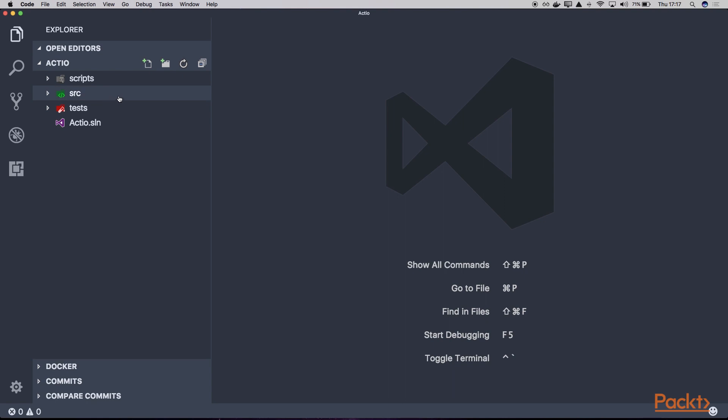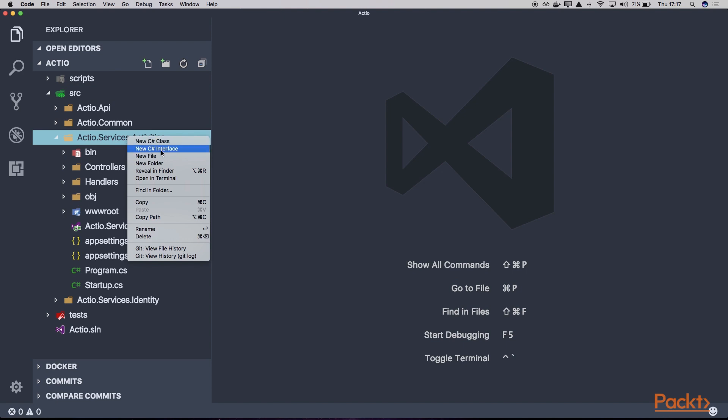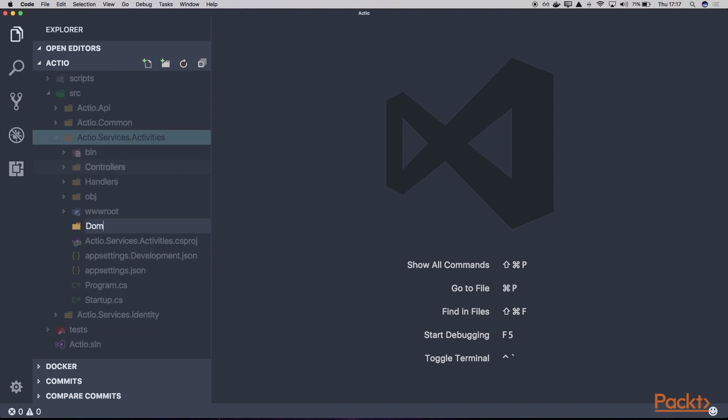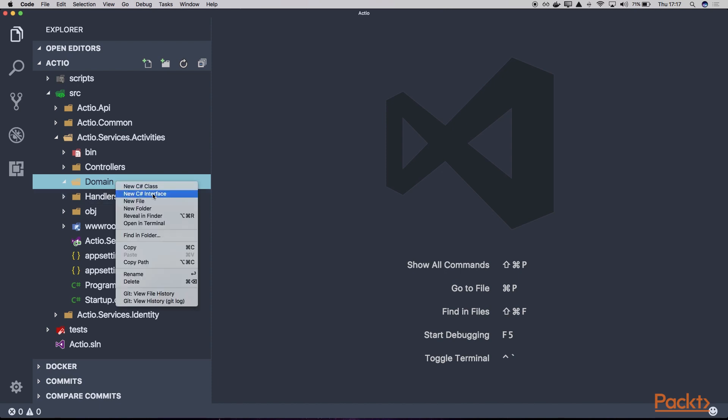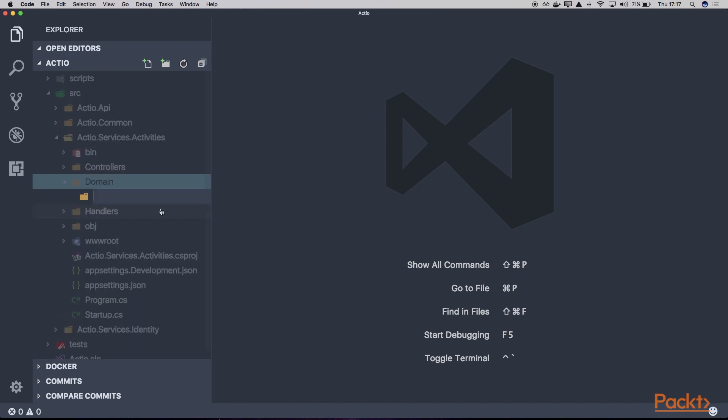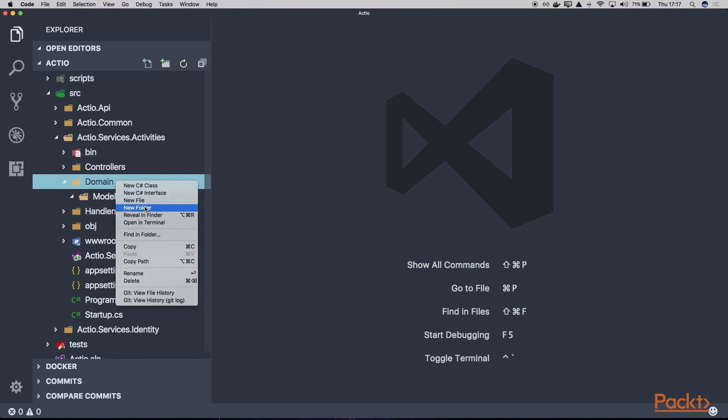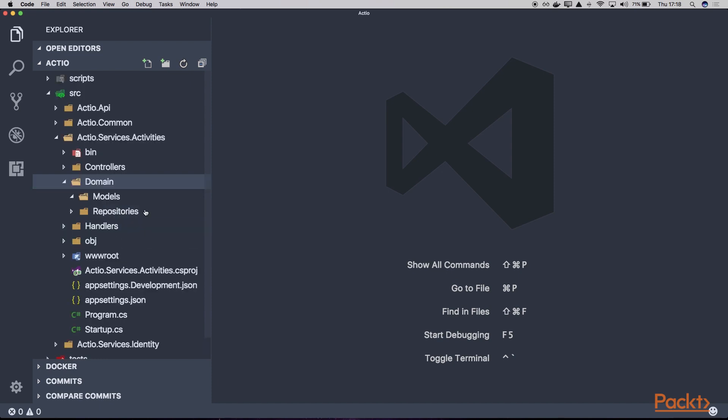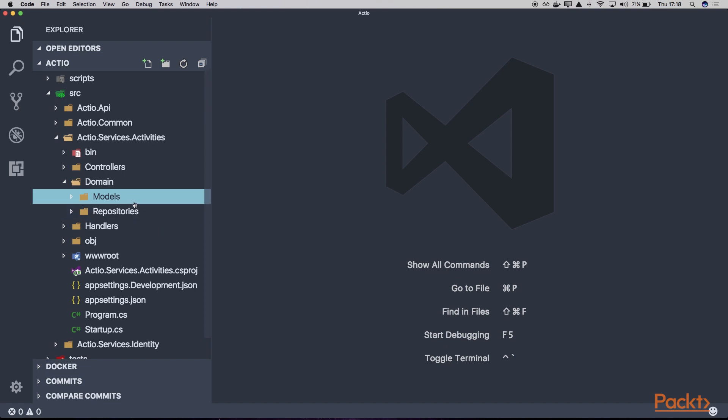Within our solution, let's open the Actio Services Activities and create a new folder called Domain. Within our domain, we'll have two subdirectories: the first one we can call Models and the second one Repositories. Let's start with our models, or actually the entities of our project.